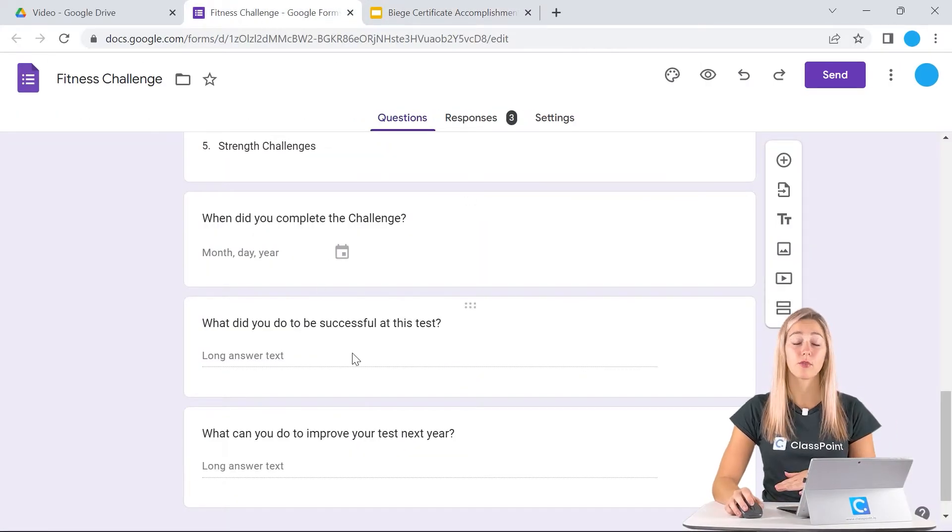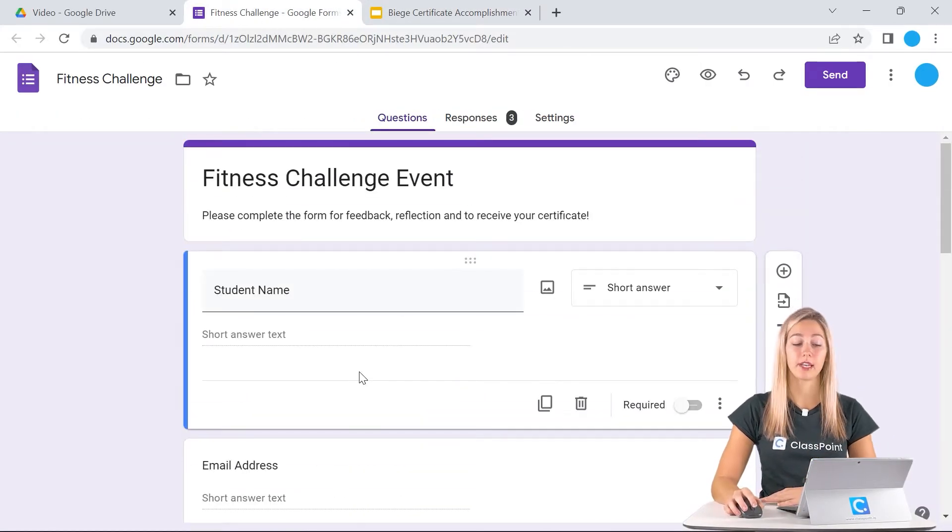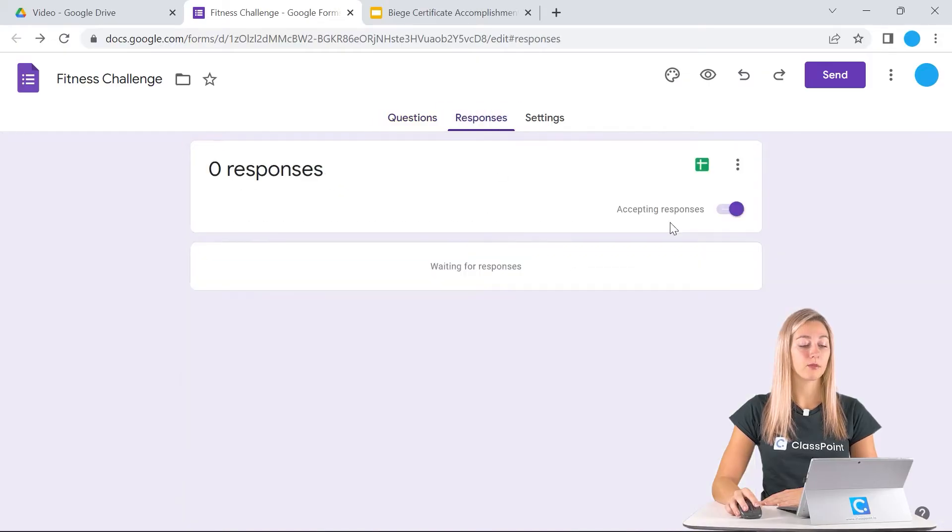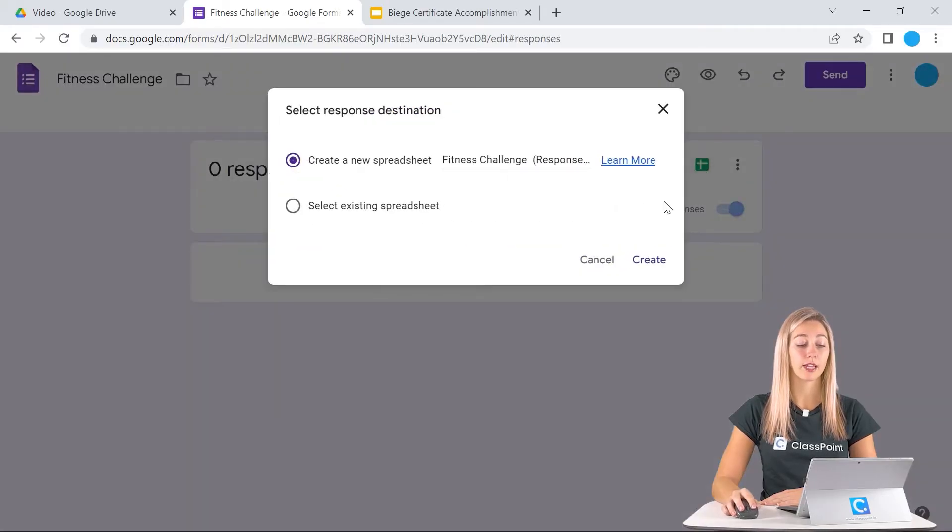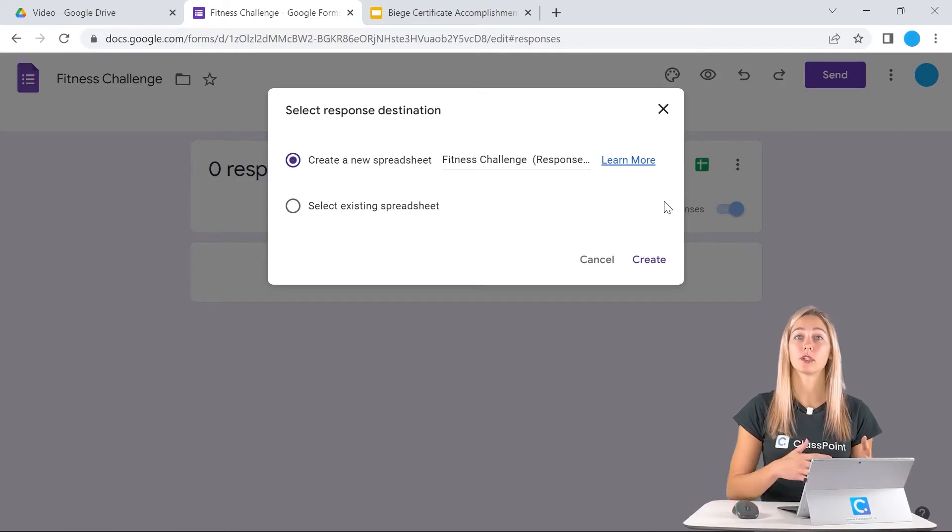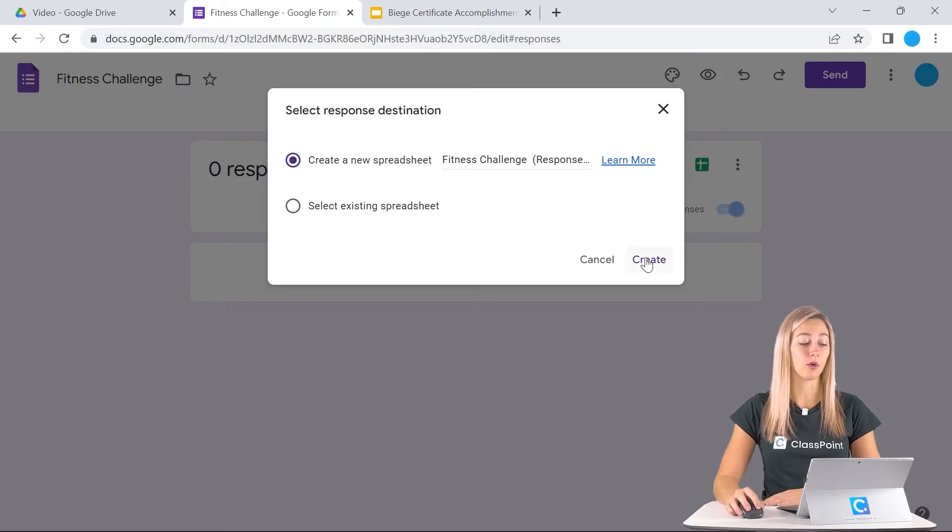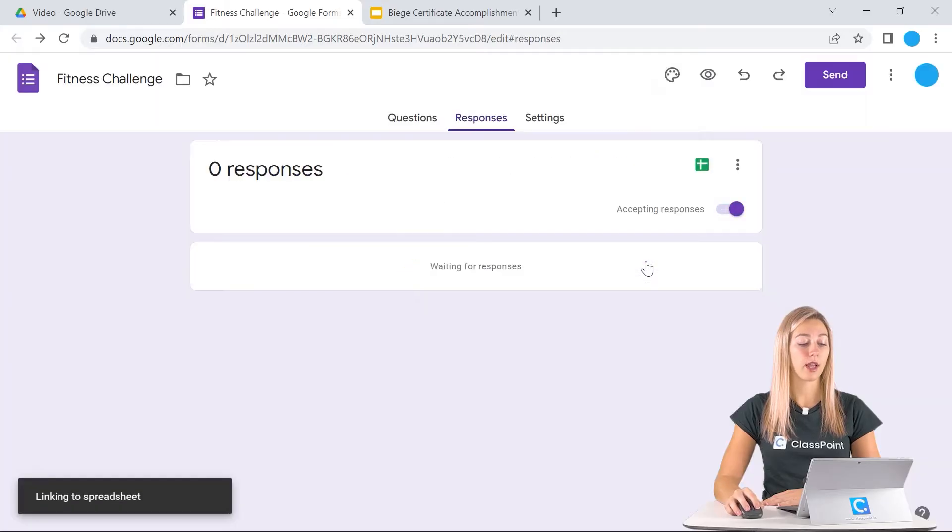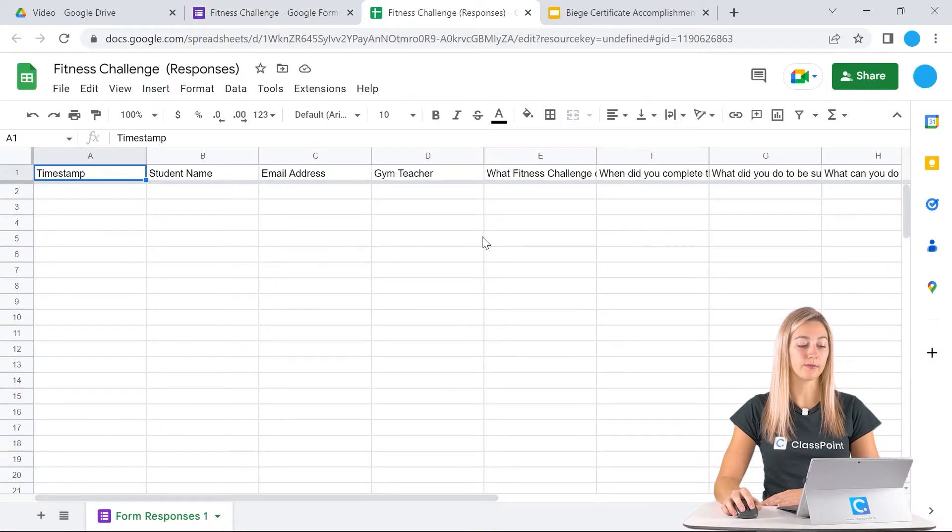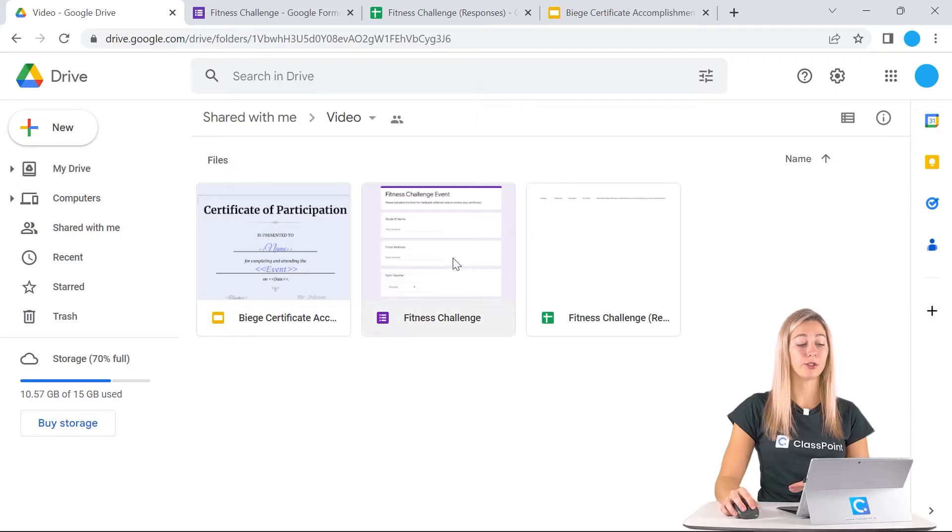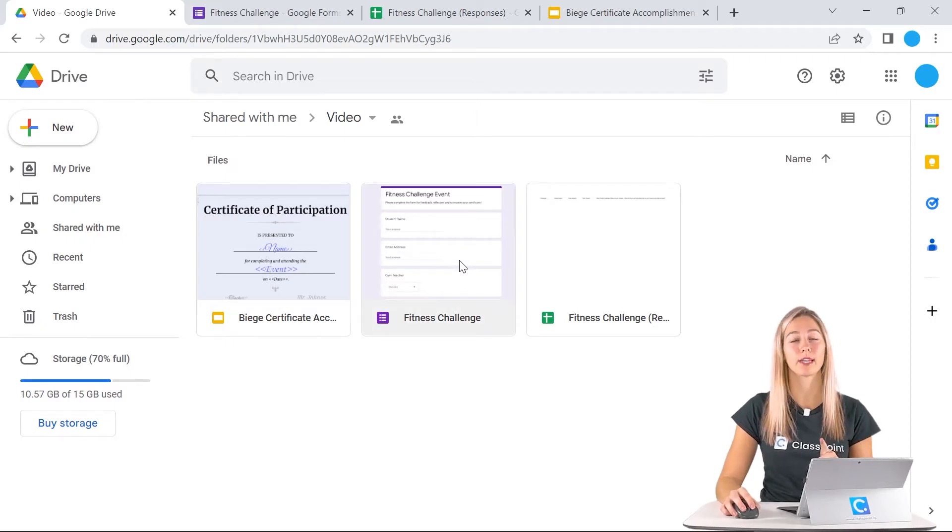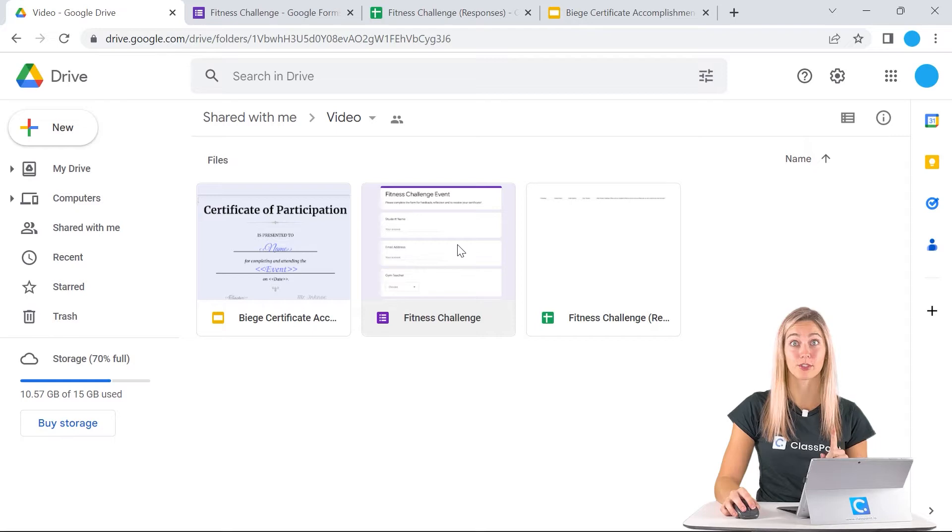Once your form is all filled out with the relevant information, up here in responses, you can click create a spreadsheet. This will make all of the responses be put into its own spreadsheet. We can just create a new one here. This Google form will automatically be put into your Google Drive, so all those documents are stored in one place and it won't clutter up your Google Drive, which is very nice.